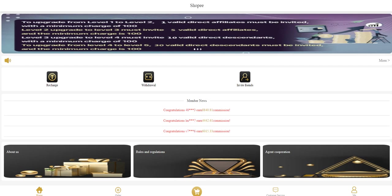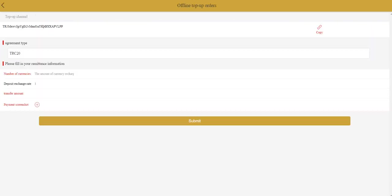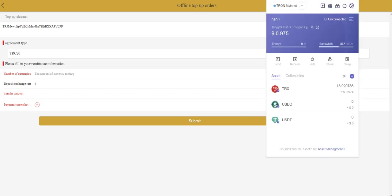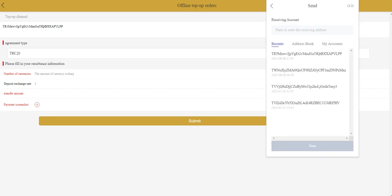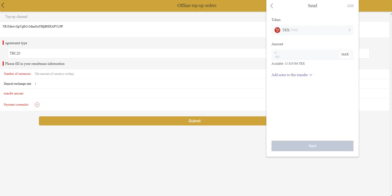Let me show you how to recharge. There is one option here and the minimum recharge amount is 10 USDT. You need to send your amount to this address. I will show you how to do it. For example, I will use TronLink. You can use any other exchange platform. You need to choose this address, copy it and enter here.